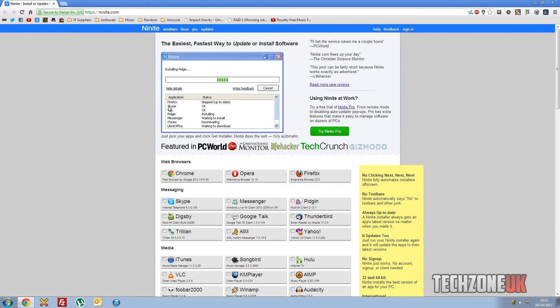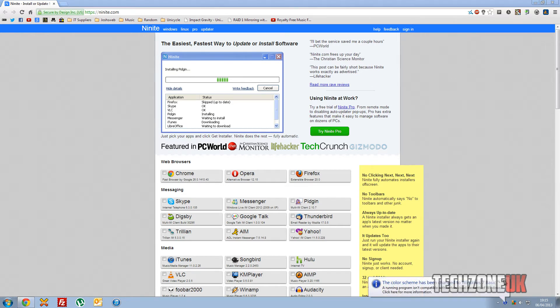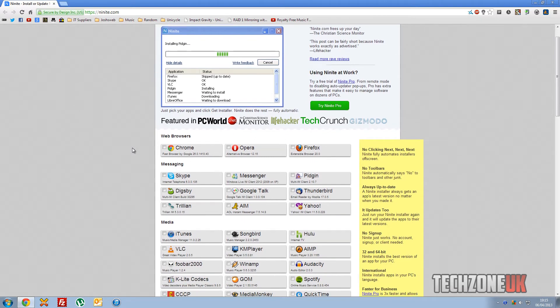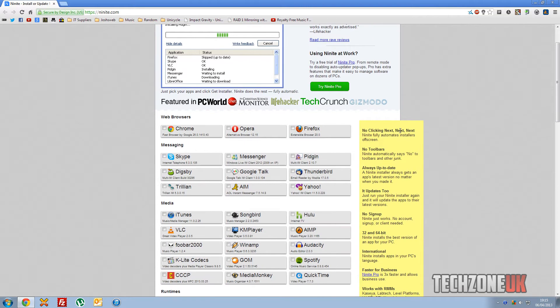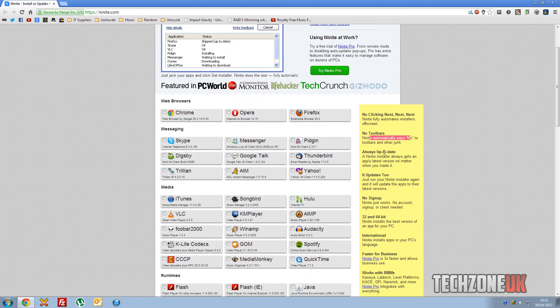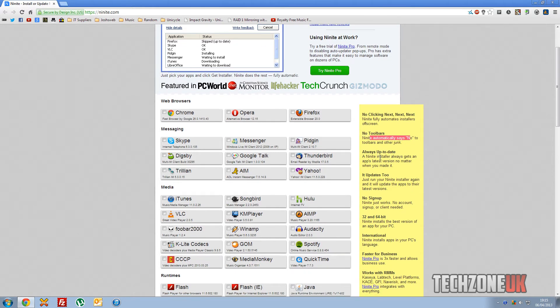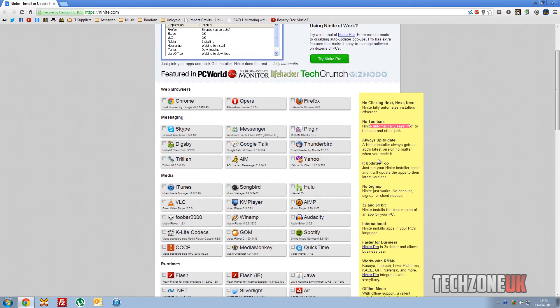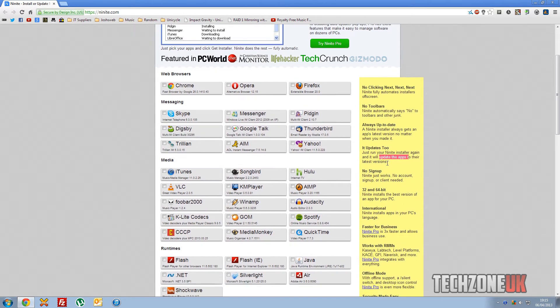And basically this is what the actual program looks like. It's probably easier for me to show you what it does, but some of the key features are: no clicking next, next, next—Ninite fully automates the installers off screen. No toolbars, so Ninite automatically says no to the toolbars and the junk. Always up to date—Ninite will download all the up to date files. If you just run your Ninite install again, it will update all the apps to their latest versions, which is really cool. It's basically like an all-in-one updater.